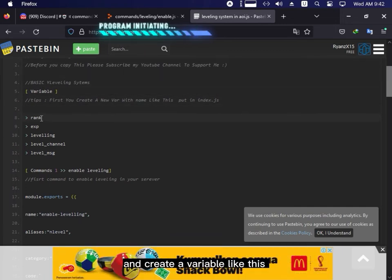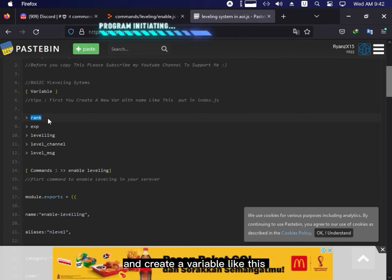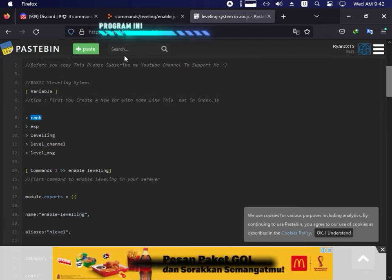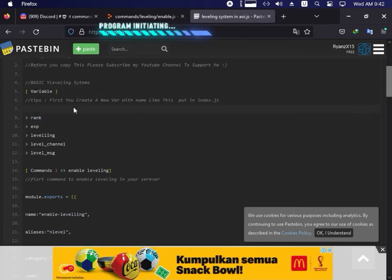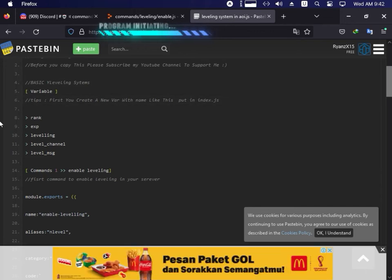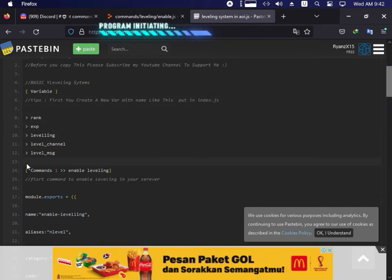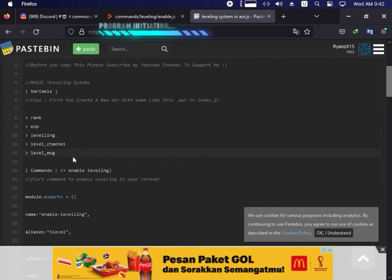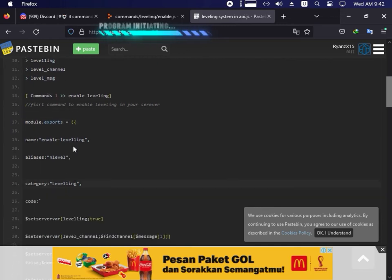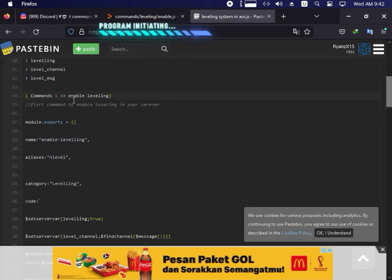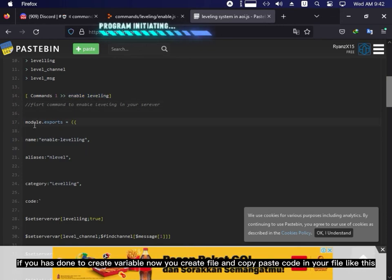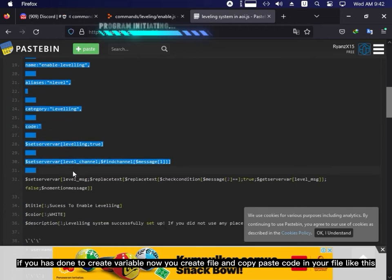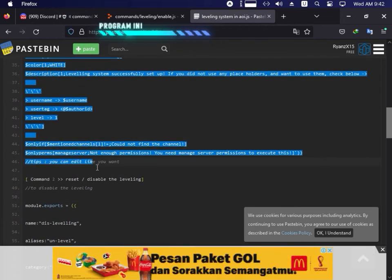And create a variable like this. If you have done to create variable now, you create file and copy paste code in your file like this.